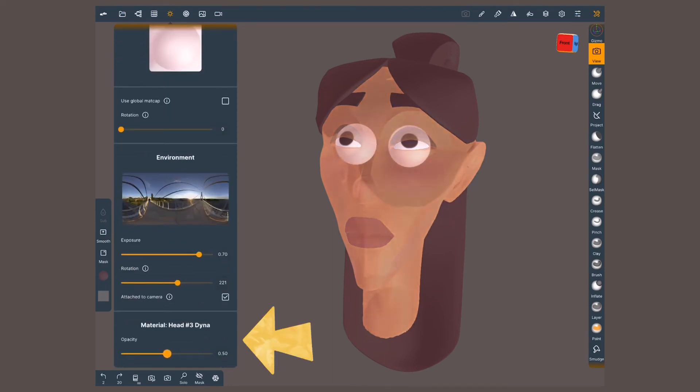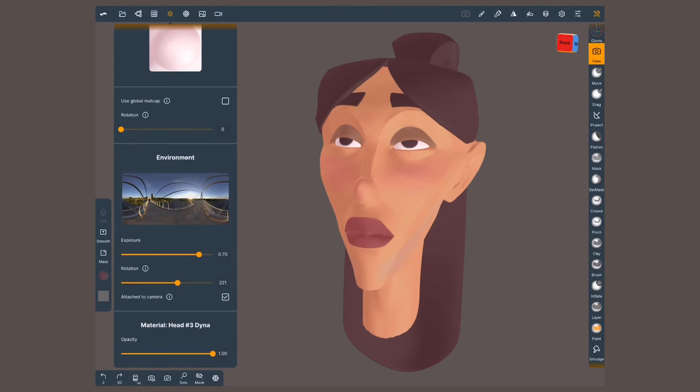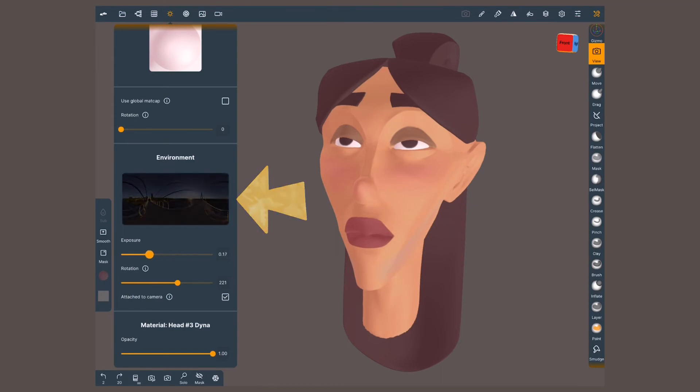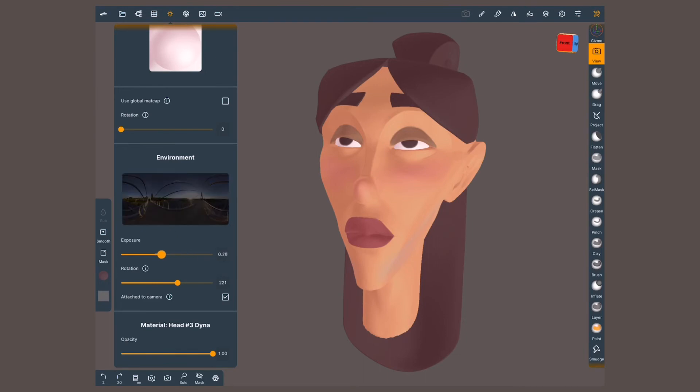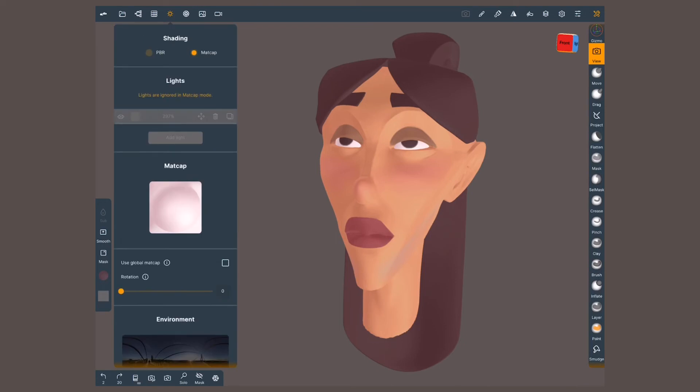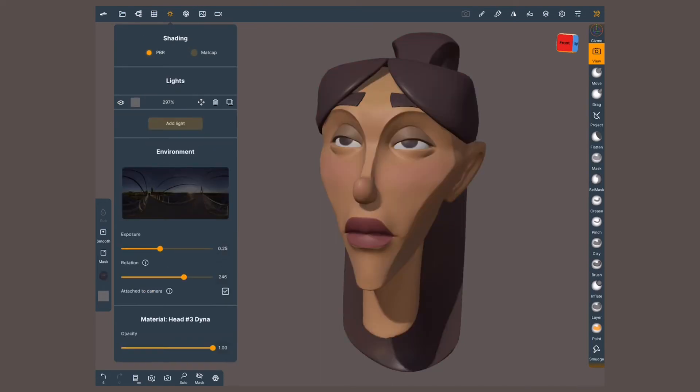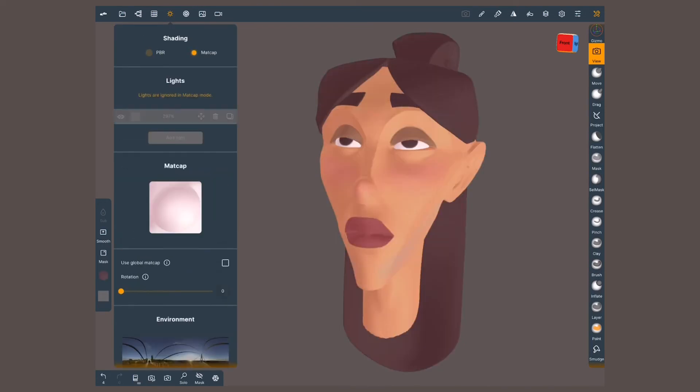Let's skip to the last option, opacity. This one controls the transparency of your mesh. So what's with this section, environment? When we play with the options, nothing happens. This section has to do with PBR shading, meaning physically based render. You can switch to PBR and see the difference. Madcaps ignore this because light and material information comes from reference images.